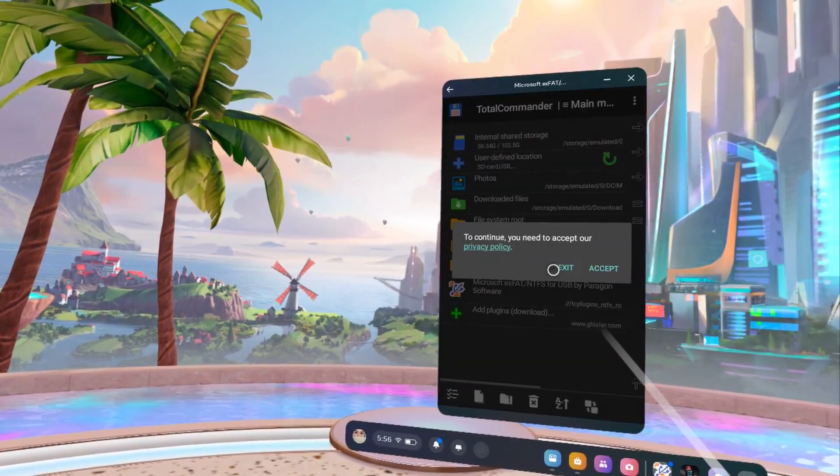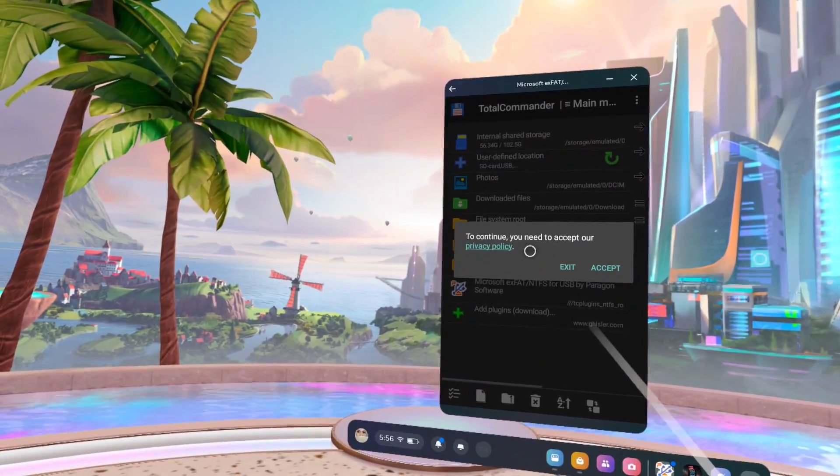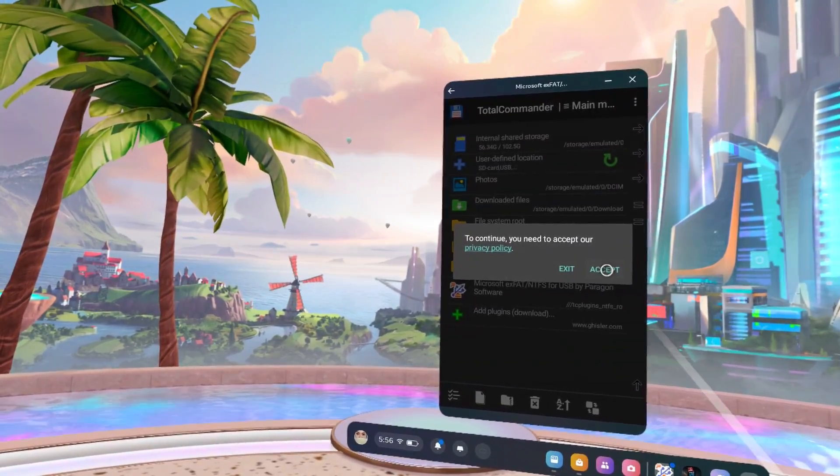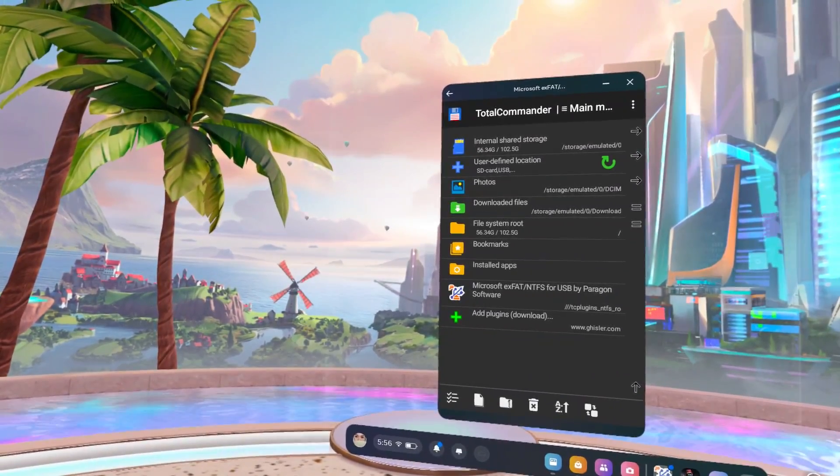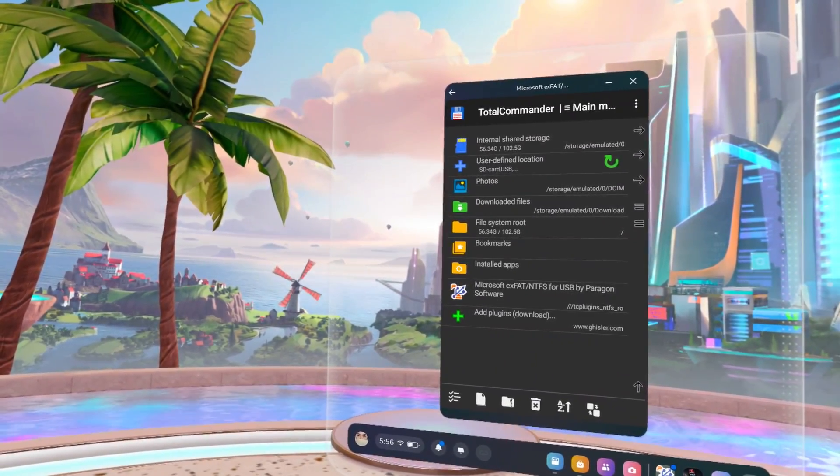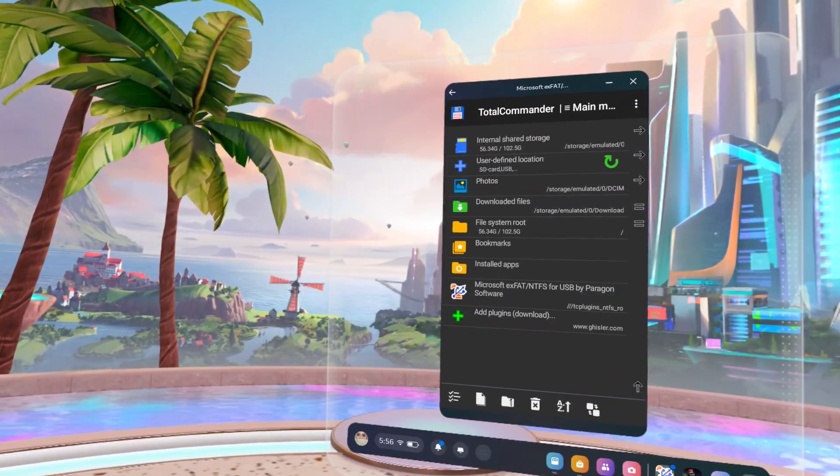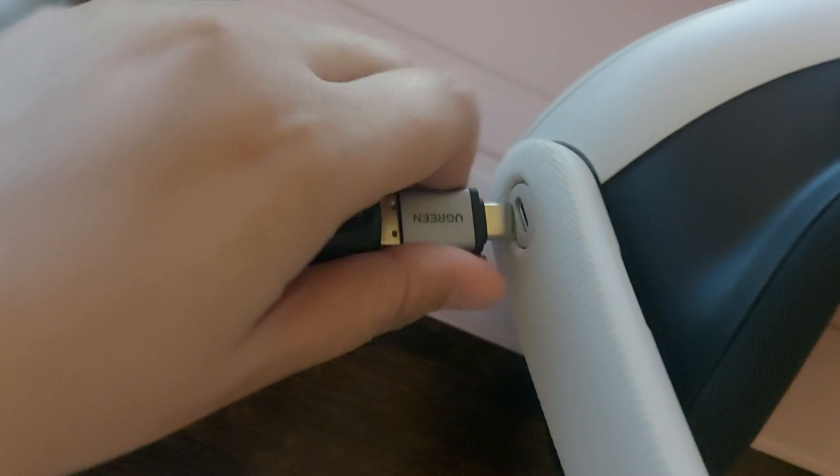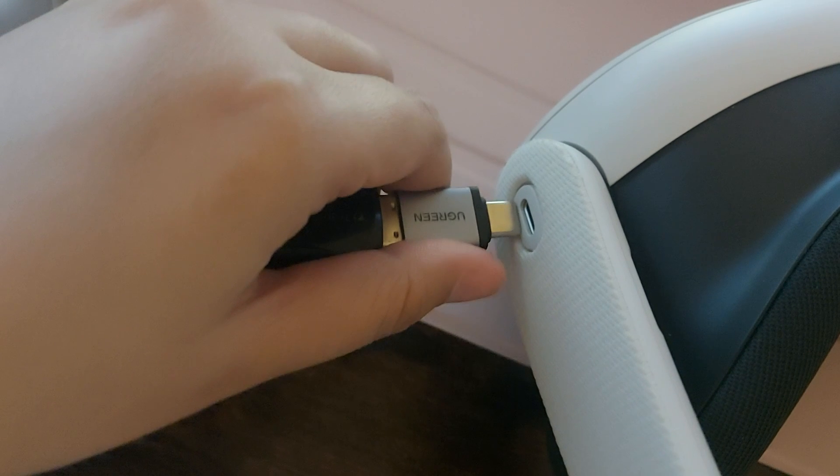This opens Total Commander. Accept the Privacy Policy. If your USB drive is not showing, just remove it and plug it again.